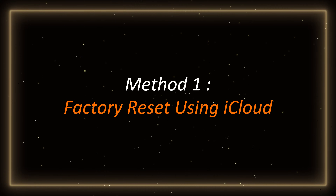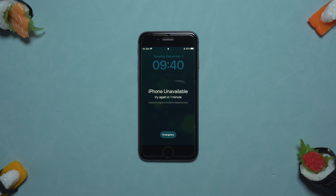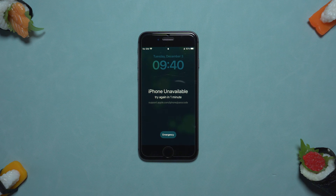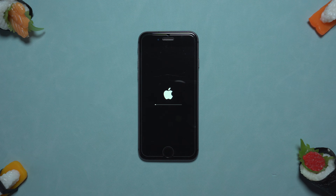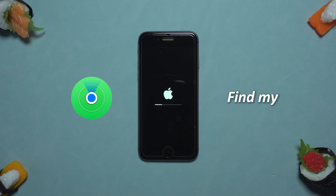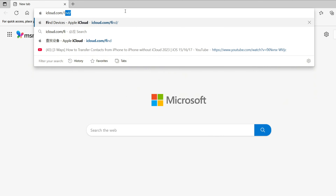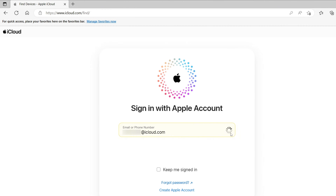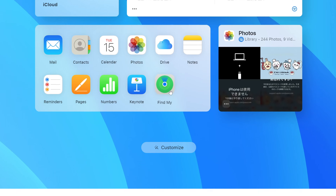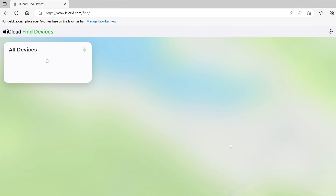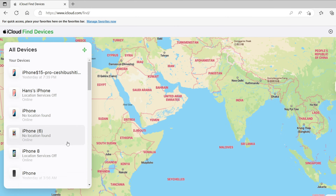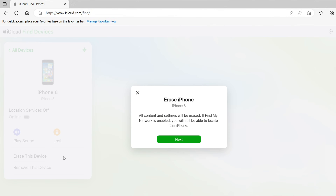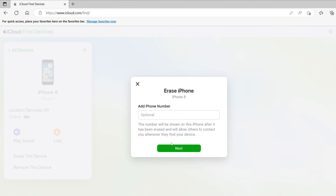Method 1: Factory Reset Using iCloud. We can use iCloud to restore to factory settings. It is suitable for users who have forgotten their passwords but have turned on the Find My iPhone feature on their iPhone. First, open the iCloud official website in a browser and enter your Apple ID and password. Click Find My iPhone, and select the device you want to restore to factory settings in the device list. Click Erase this device, and your iPhone will automatically restore to factory settings.